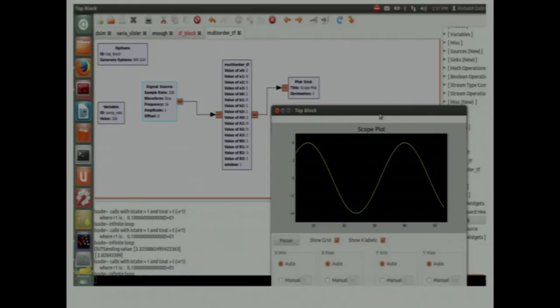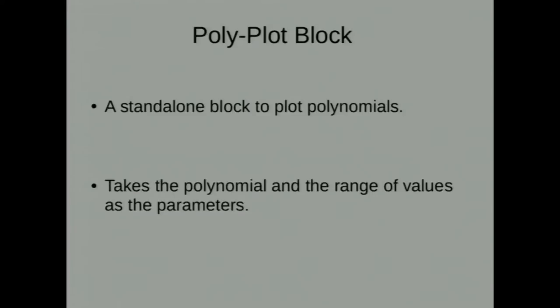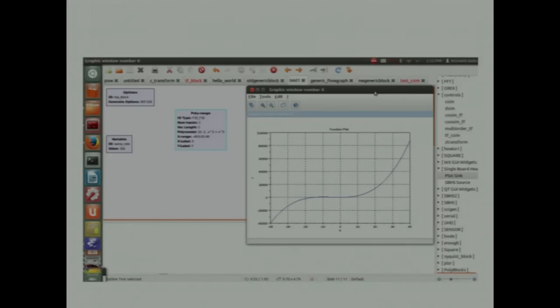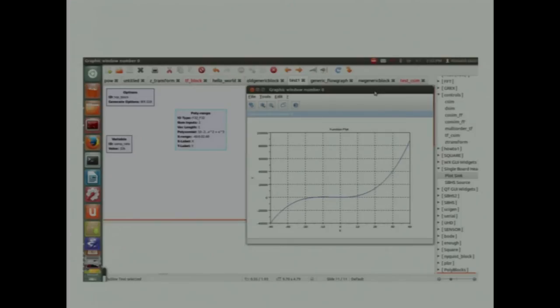Here is a polynomial plotted block. Often, the people of control engineering and general electronics people, they would need to know the behavior of any polynomial in a given certain range. This is the block that facilitates it. You just provide the value of the polynomial, the expression for the polynomial. And you specify the range of values over which the plot has to be plotted. The range for this is minus 40 to 40 and it plots it for you.